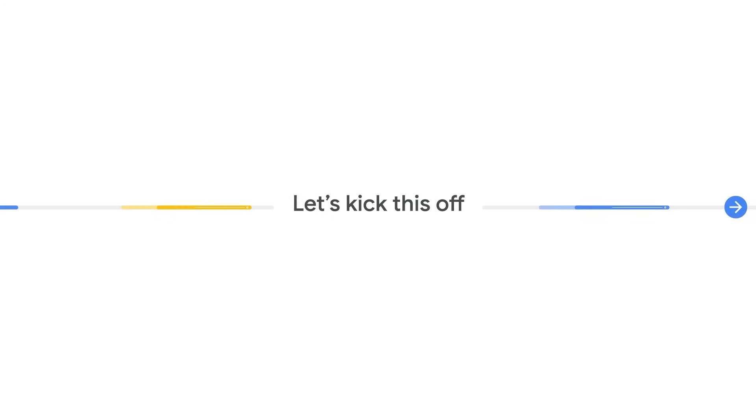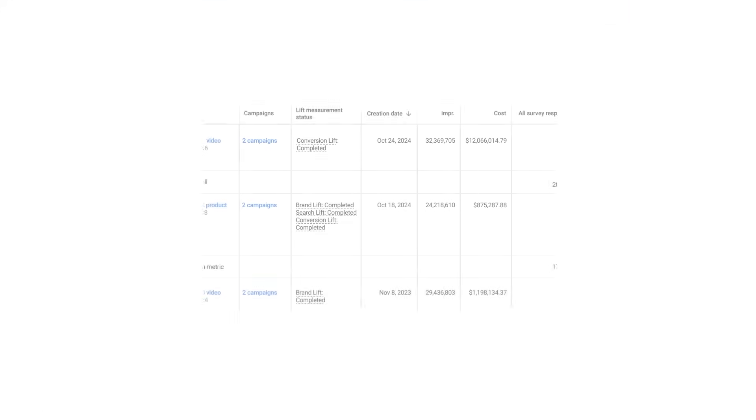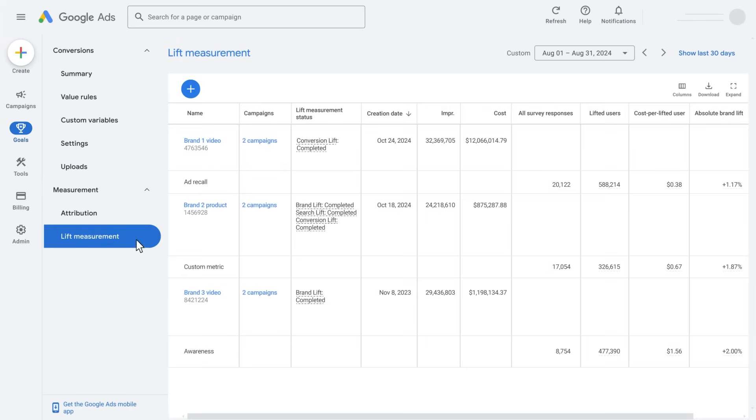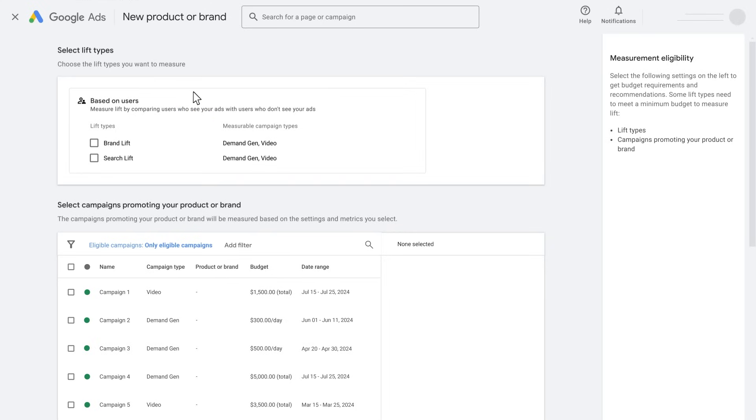Let's kick this off. Go to the lift measurement section and click the plus button to create a new study, also known as product or brand. To start creating the study, select the lift type.